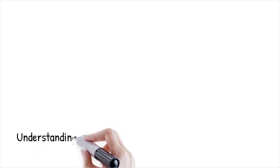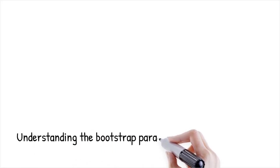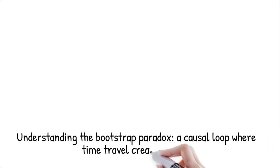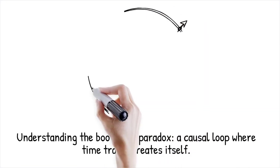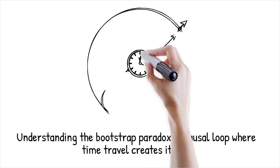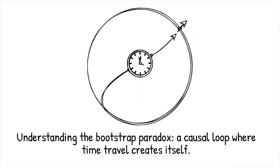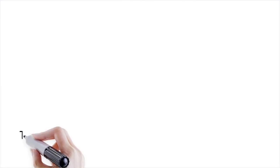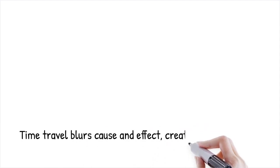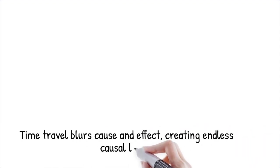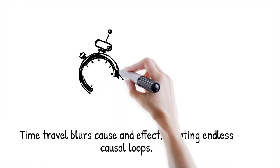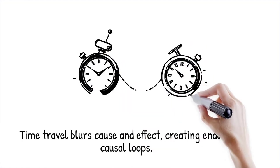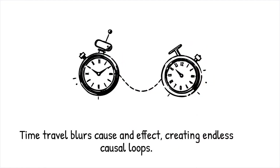The bootstrap paradox is a theoretical scenario where an object, information, or event is brought back in time and becomes the cause of itself, creating a causal loop. It challenges the conventional understanding of cause and effect by eliminating a clear point of origin. Time travel, as a hypothetical phenomenon, allows for events to loop back on themselves, blurring the line between cause and effect. In such scenarios, the effect essentially creates its own cause, leading to an endless cycle without an initial starting point.